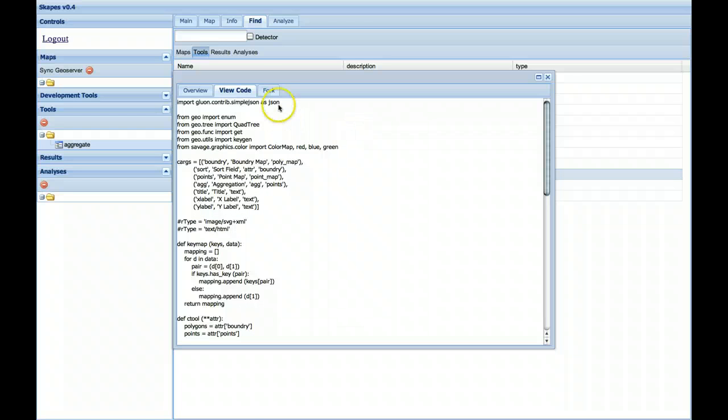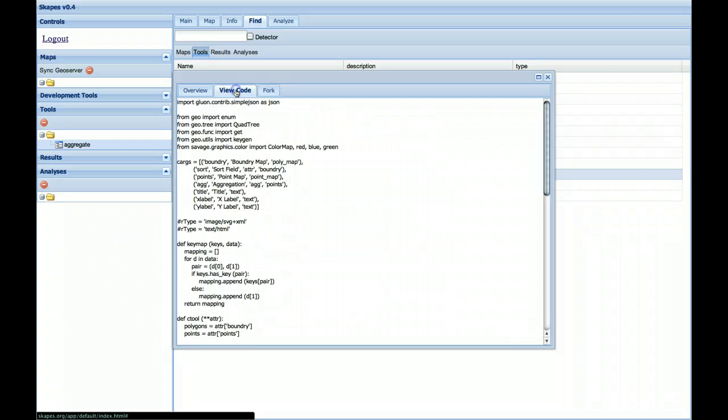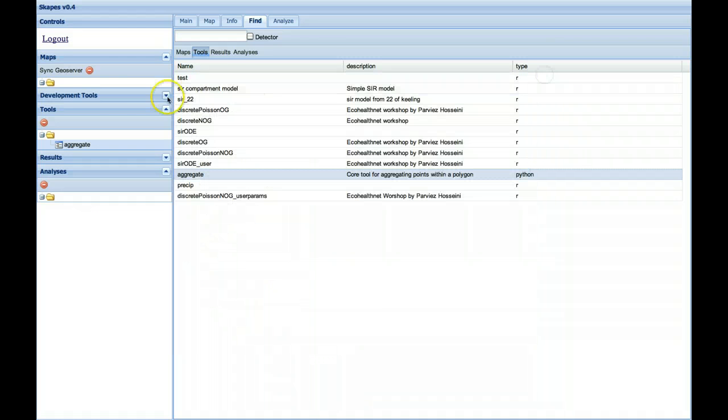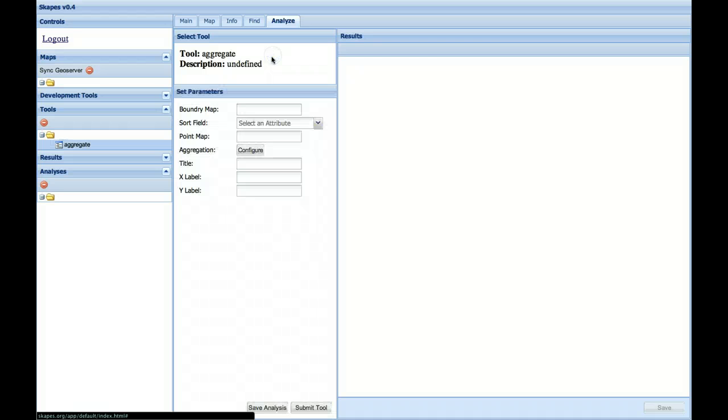As we progress, we'll eventually allow people to fork that code and develop their own. That's a little further down the road. So let's close this out and let's grab the Aggregate tool and drag it into the Analysis tab.